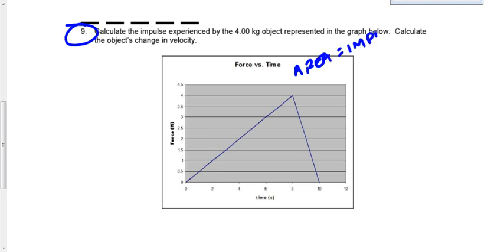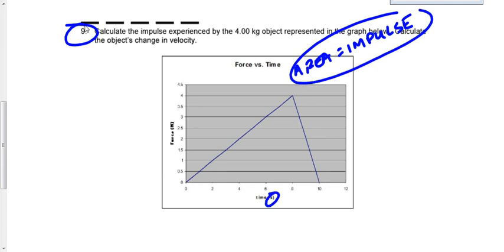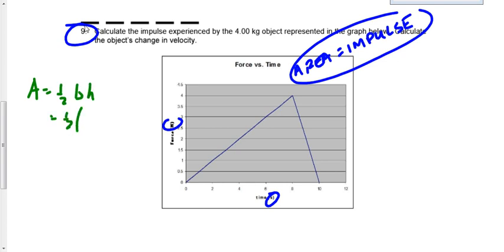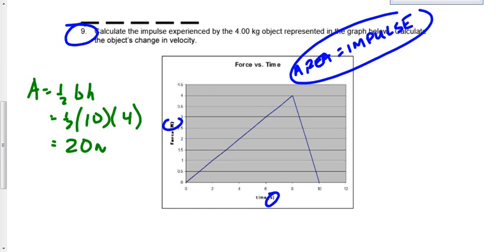Let's check our axes. The x-axis is in seconds and the y-axis is in newtons — we don't have to convert anything. We're asked to find the impulse and the change in velocity. Let's find the area, because we always do that regardless of what we're asked to find.